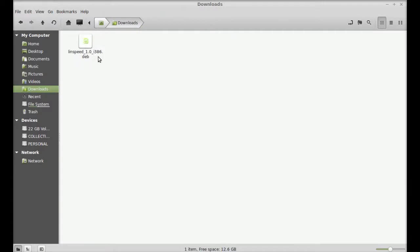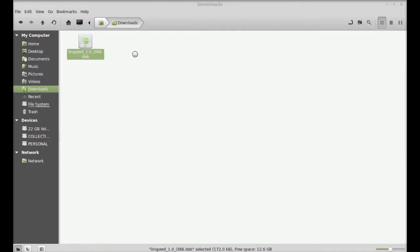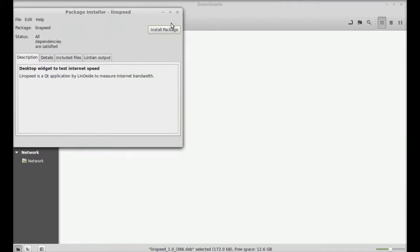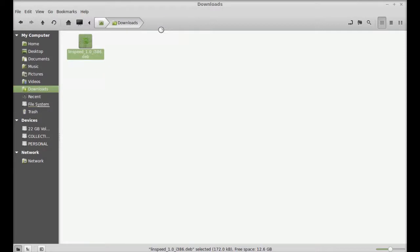Next, go to the download folder. This is the Linux Speed Debian file. To install, simply right-click here and open it with GDebi Package Installer. Click 'Install Package' and enter your root password.